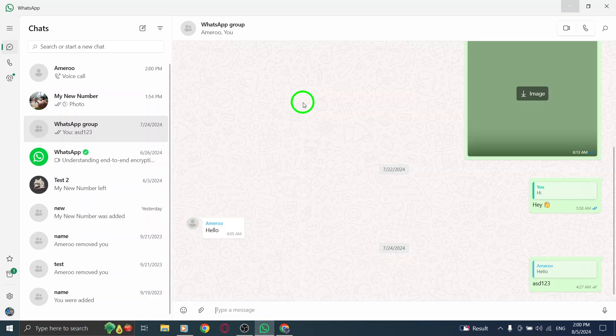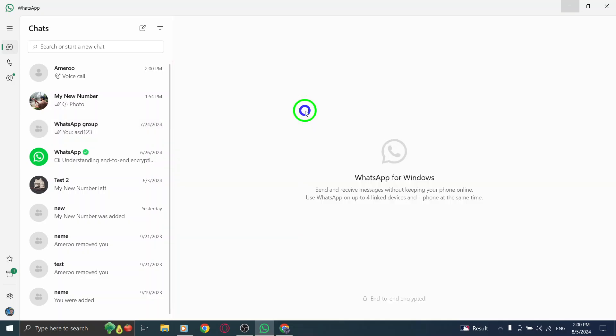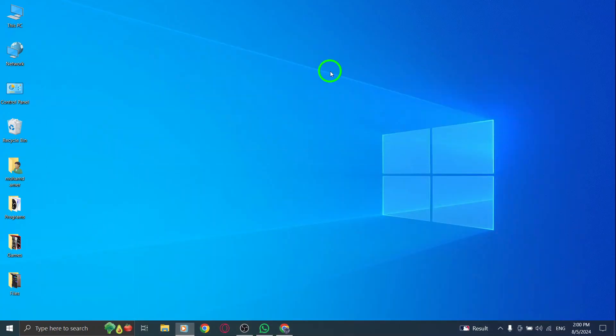And just like that, you're all set to connect with your friends, family, or colleagues in real time. Enjoy your group call on the WhatsApp PC app and make the most of this fantastic feature.